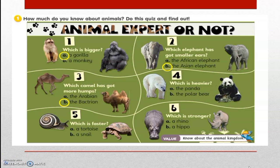Question number 4. Which is heavier? A. The panda? Or B. The polar bear? The answer is yes, B. The polar bear.